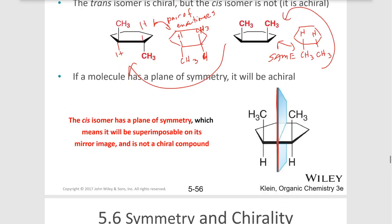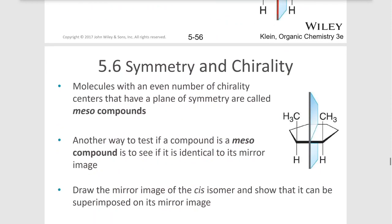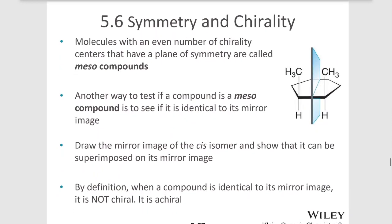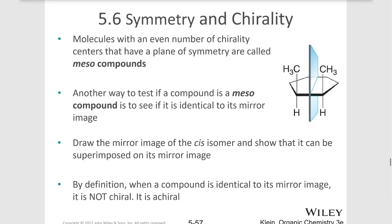It won't rotate plane polarized light. Molecules that have an even number of chirality centers, if they have the same substituents on those chirality centers, they can possess a plane of symmetry — they don't always, but they can. And those are called meso compounds.